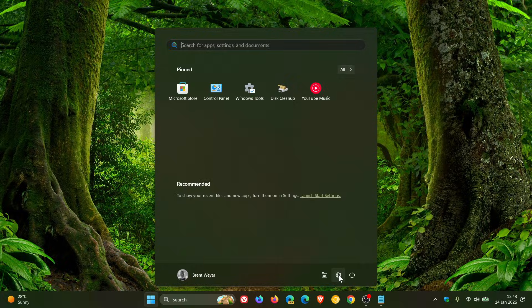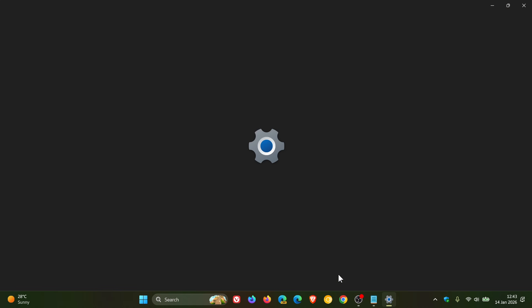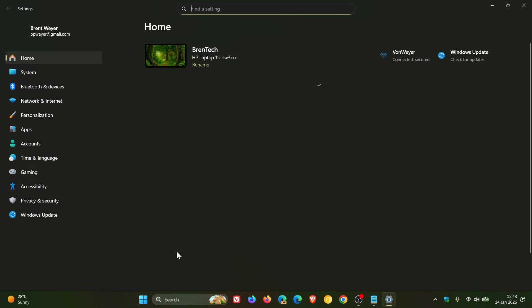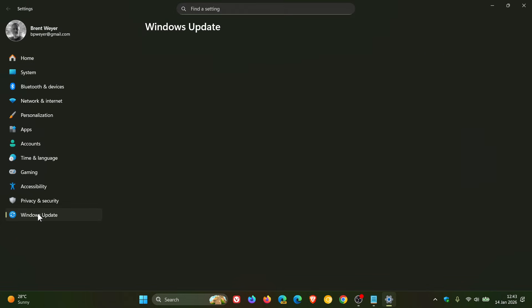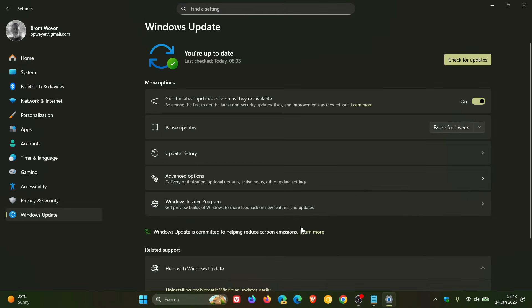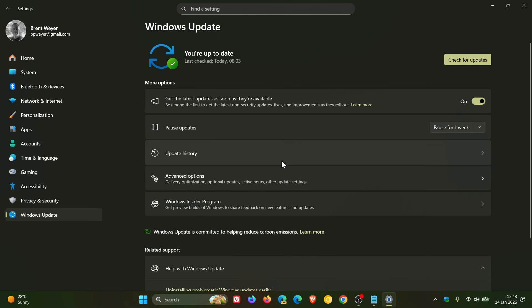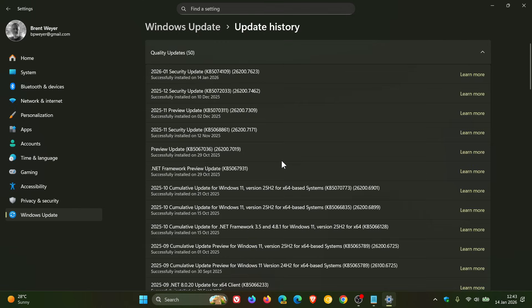So Microsoft has rolled out the first Patch Tuesday update for Windows 11, 24 and 25H2, which rolled out late yesterday in my part of the world. And the updates that rolled out on the second Tuesday of the month are compulsory, so they will be downloaded automatically.